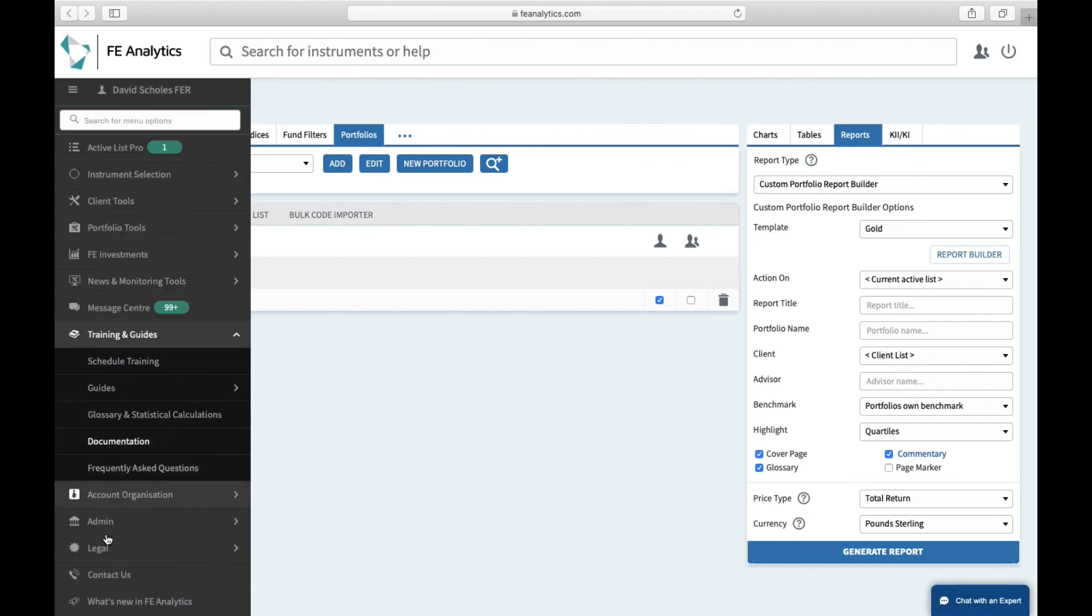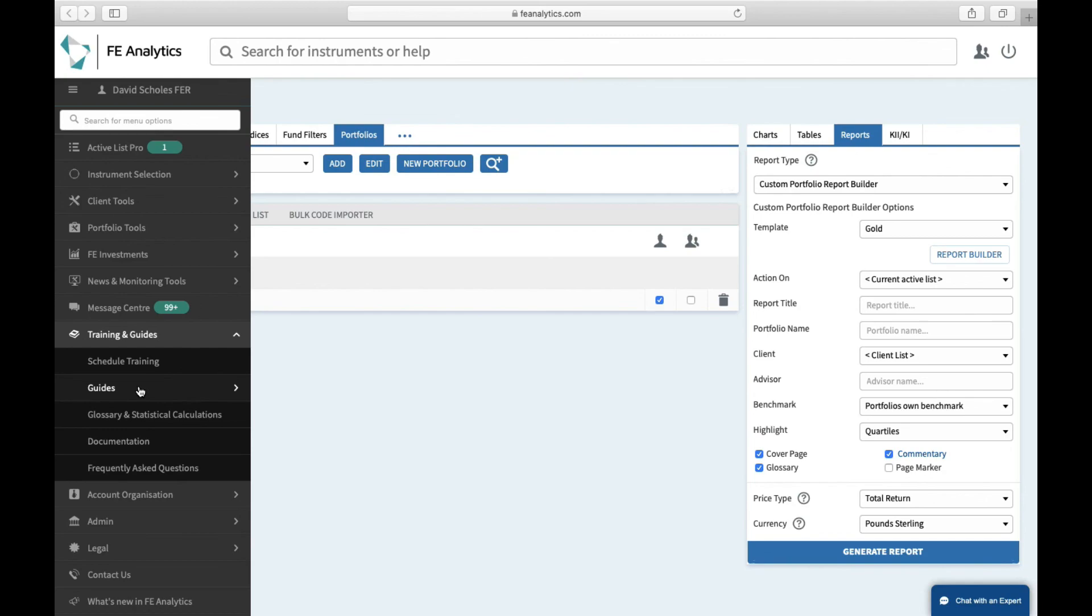You've also got a contact us button in the bottom left over here that will give you further details on how to contact our help desk, and you've also got a training team where you can schedule a training session in here, and various guides linked to every feature over on the right hand side here. Thank you.